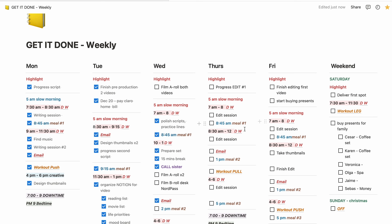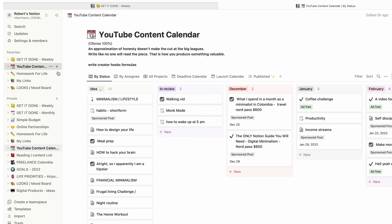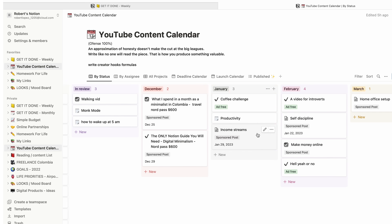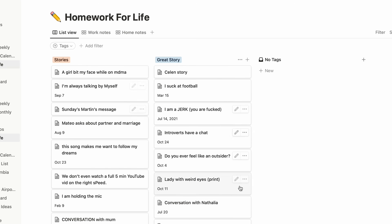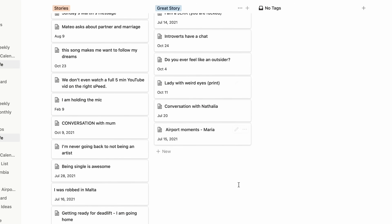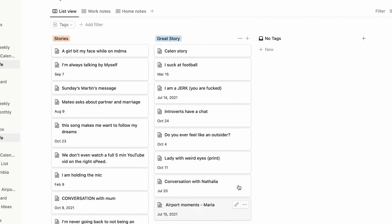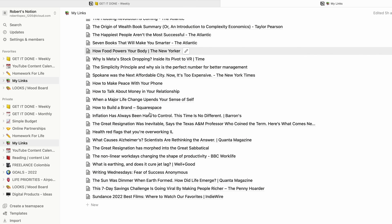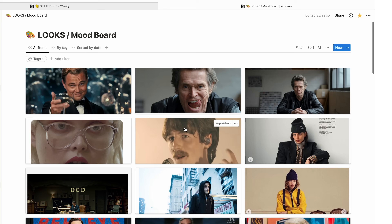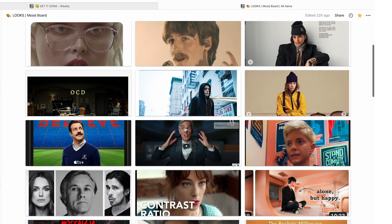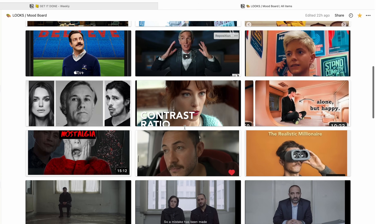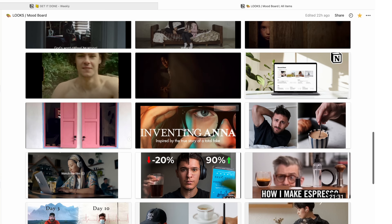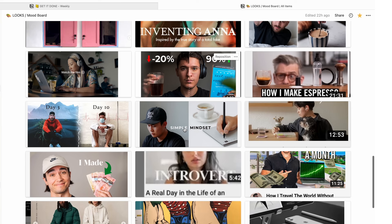I have a weekly schedule for all my tasks, a content calendar where all my video ideas live, homework for life where I write the highlight of my days, my links where I save interesting articles I want to read in the future, and recently I added a mood board — a collection of images that I find interesting.